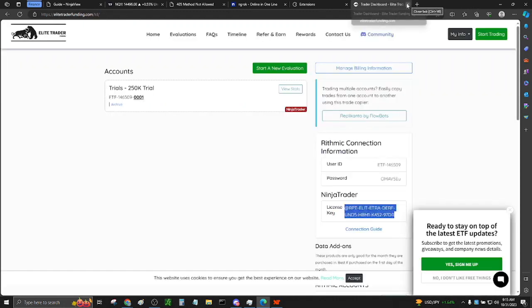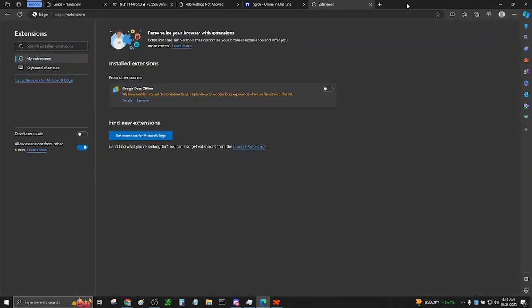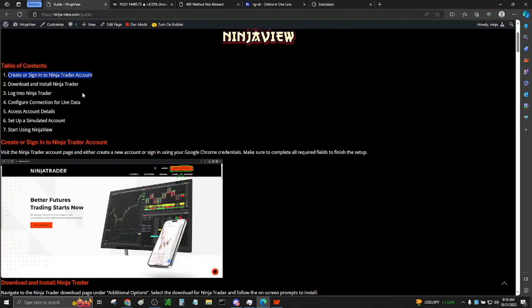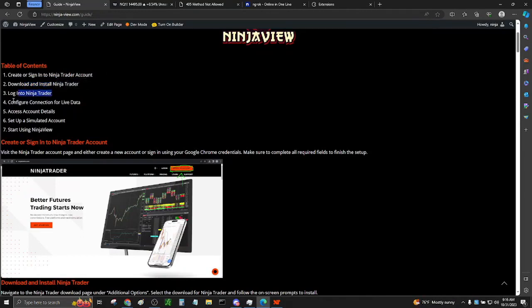Now you can close those two windows. After you've finished downloading NinjaTrader, log into NinjaTrader.